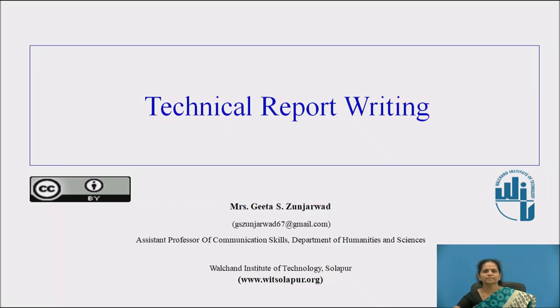Hello friends, I am Mrs. Geetha Dunderwar, Assistant Professor of Communication Skills, Department of Humanities and Sciences, Valchand Institute of Technology, Sholapur.